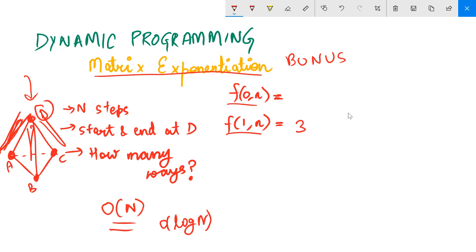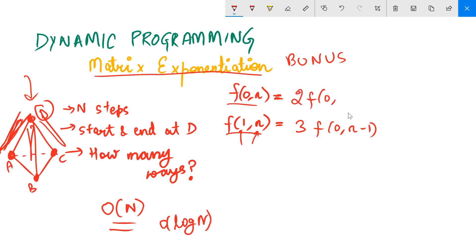The recurrence relation we had was: f(0, n) is the number of ways when we traverse n steps and come back to the vertex where we began. f(1, n) is when we take n steps and do not come back to where we began. Two scenarios resulted in one recurrence and the third in the other. Now we'll see how to do this in O(log n) using matrix exponentiation.